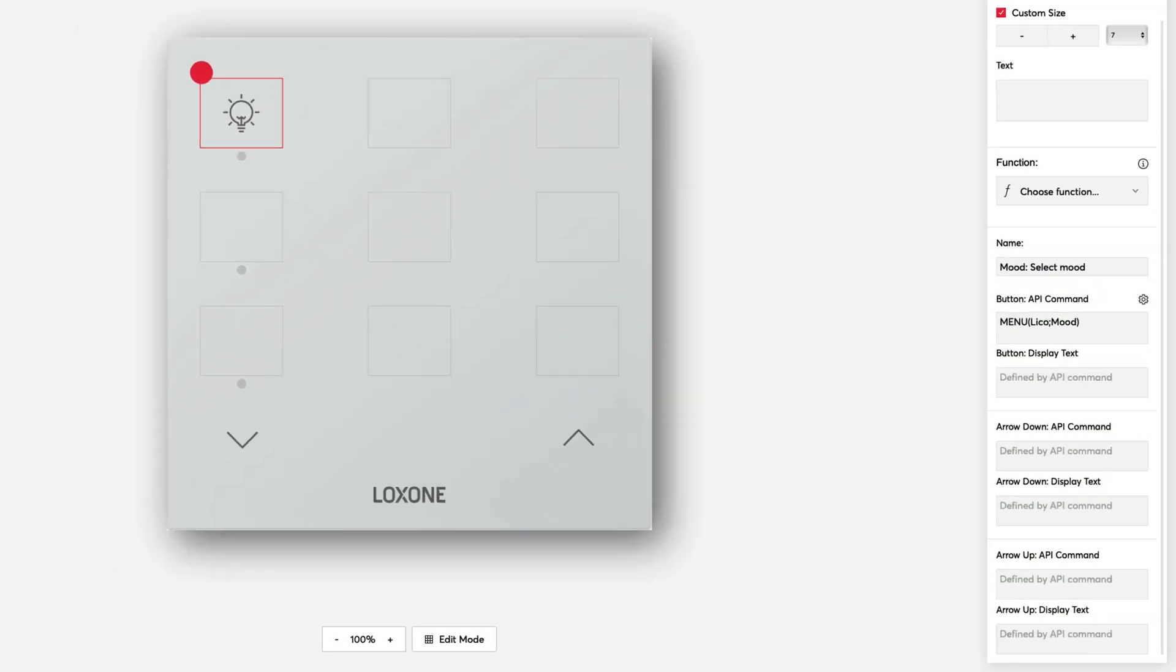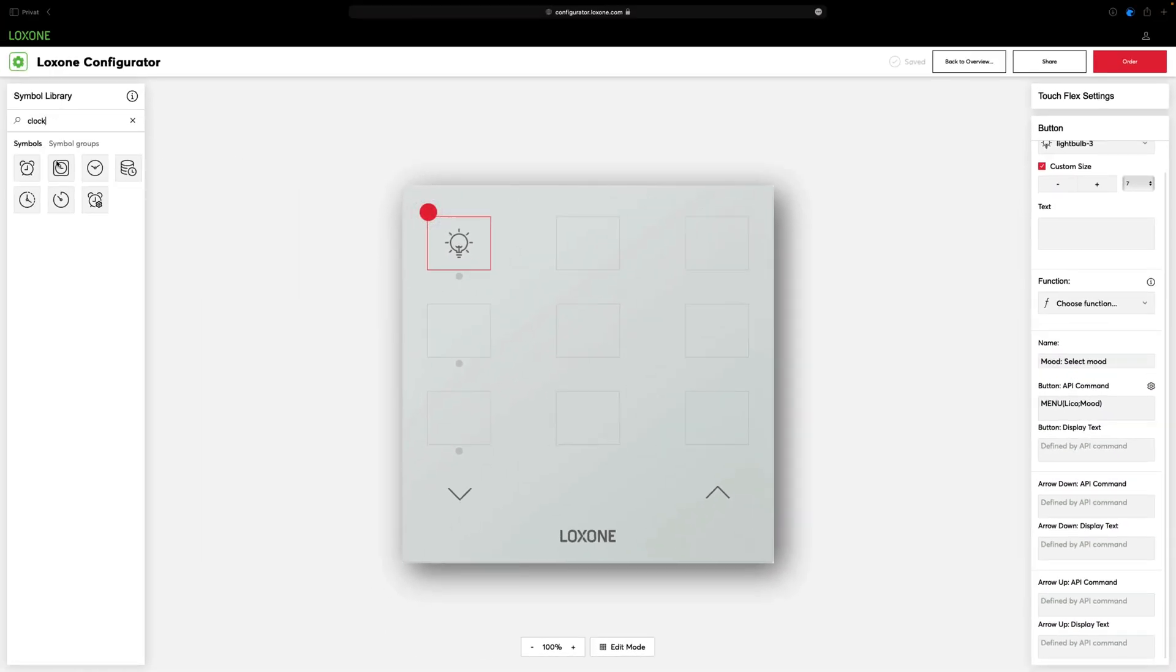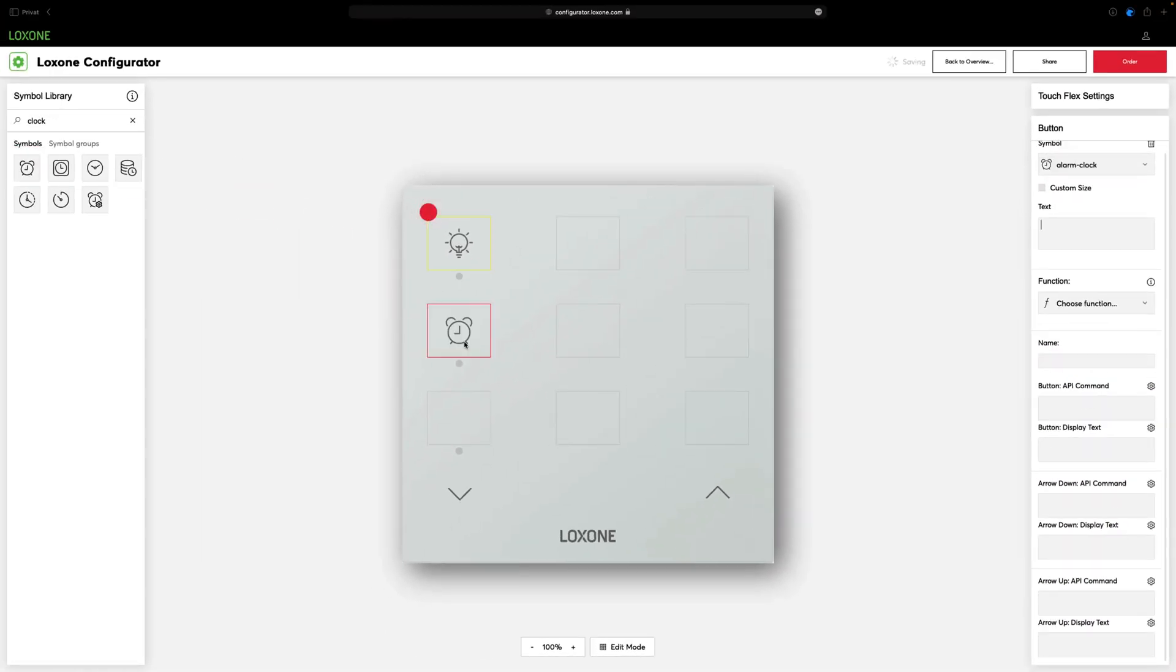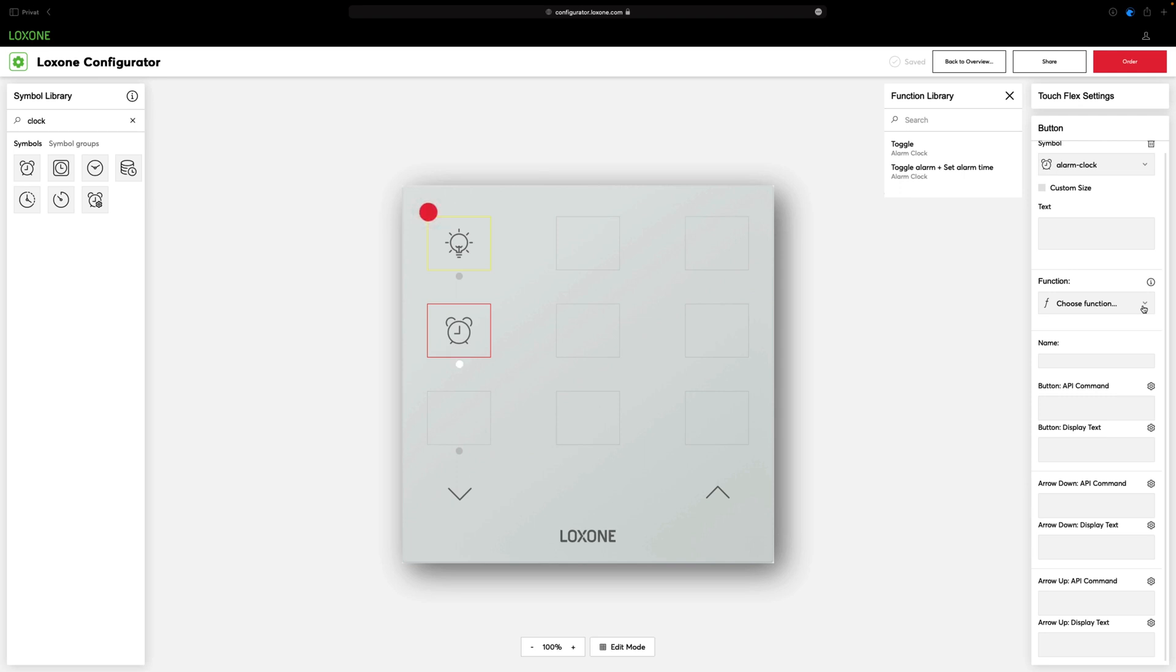API commands can also be combined. A good example of this is the alarm clock. The proposed function in this case combines setting the alarm and setting the alarm clock. We use the status LED to show whether the alarm clock is armed or not. We then configure this in the Loxone config afterwards.